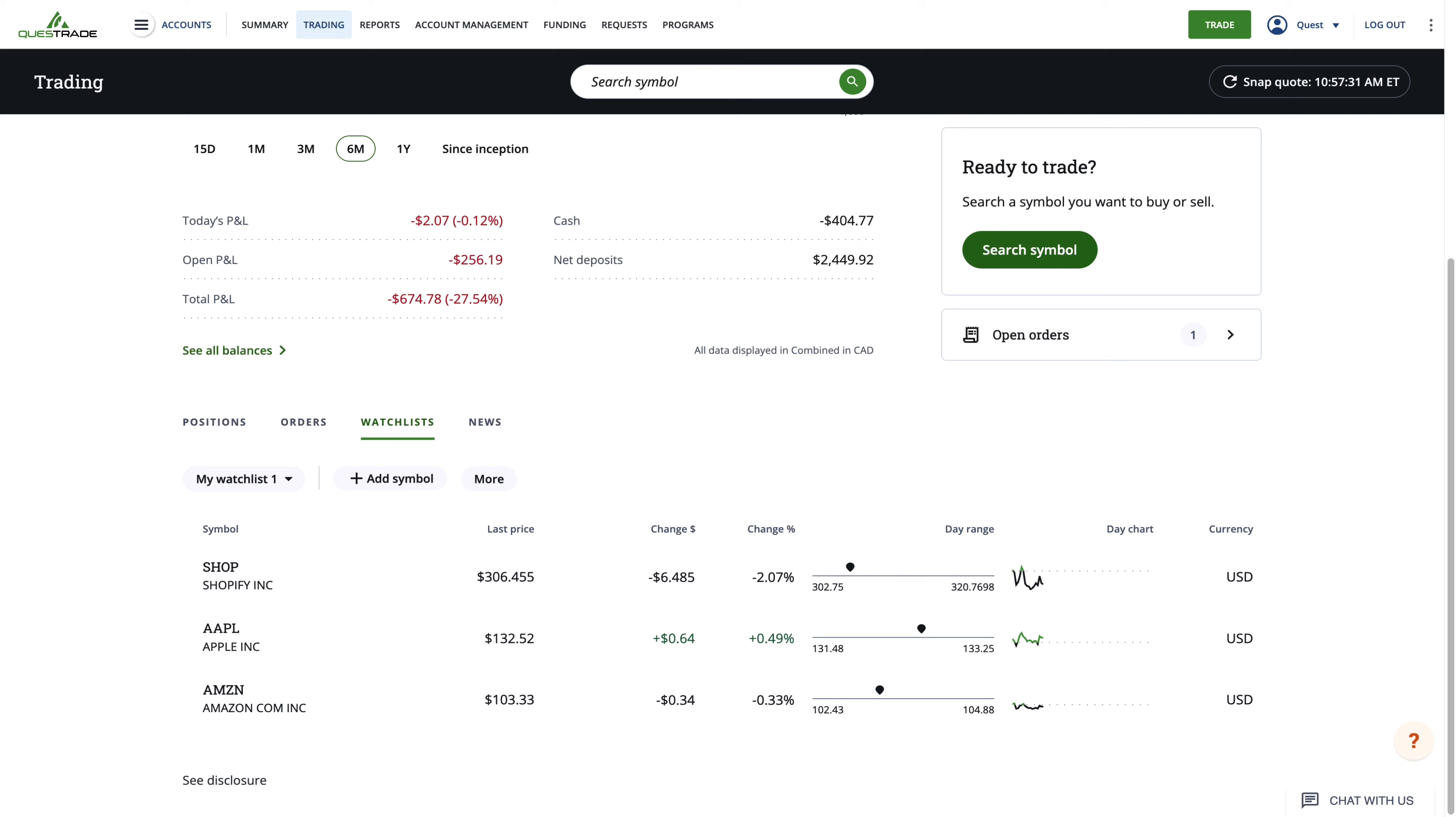If you can't find a particular stock you're looking for, you can look up the company's ticker symbol online or check out our stock symbol video for more details.